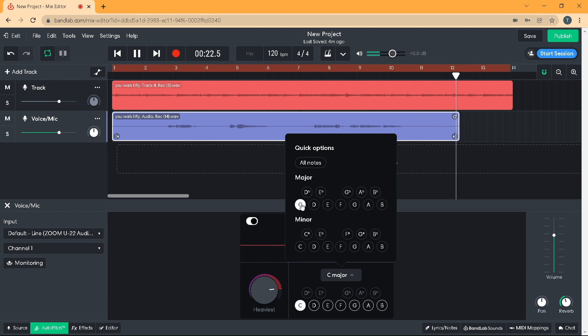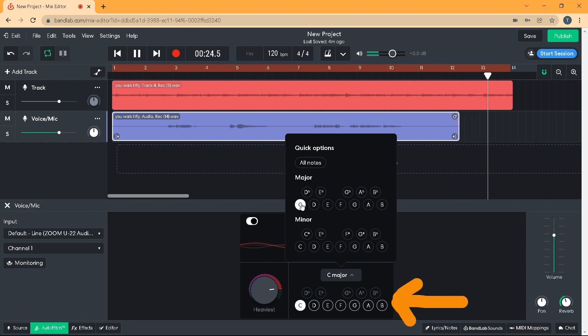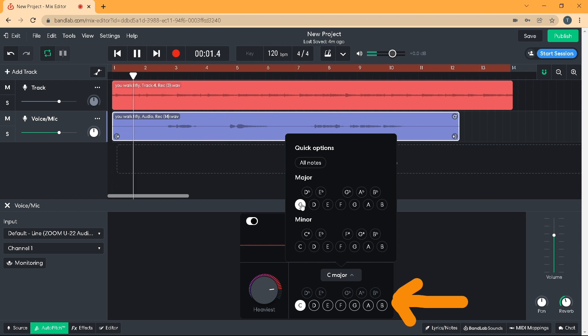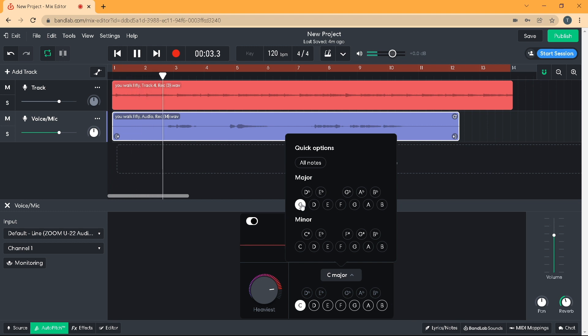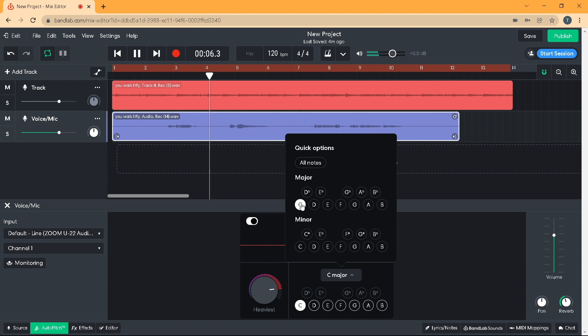Notice how the note icons at the bottom of the browser window light up in colour to show which note the Auto Pitch is correcting the voice to.